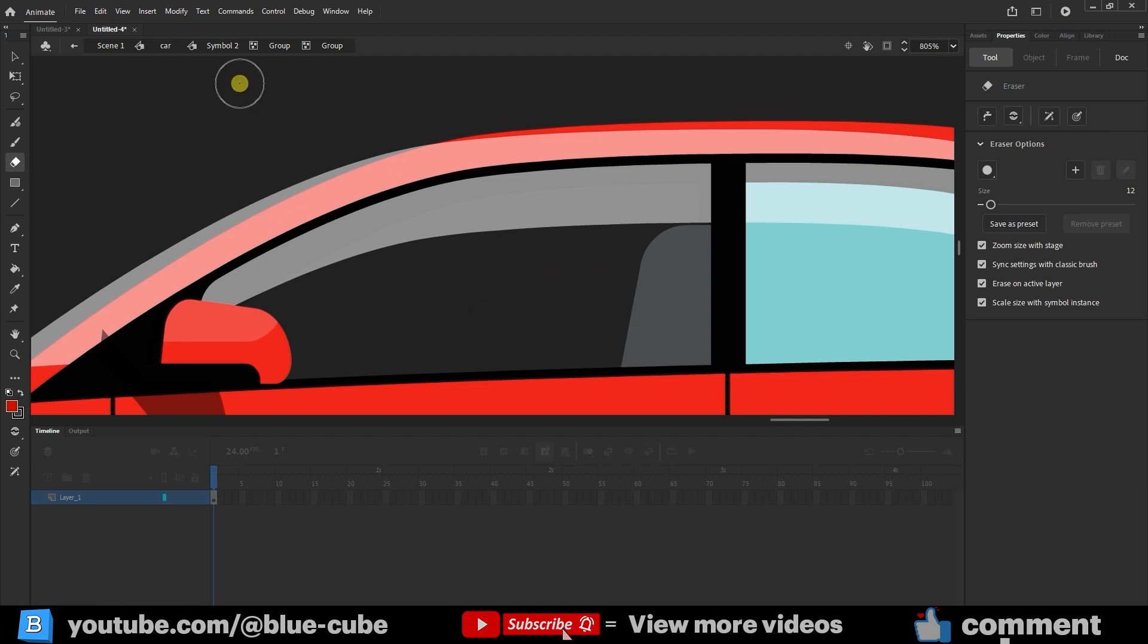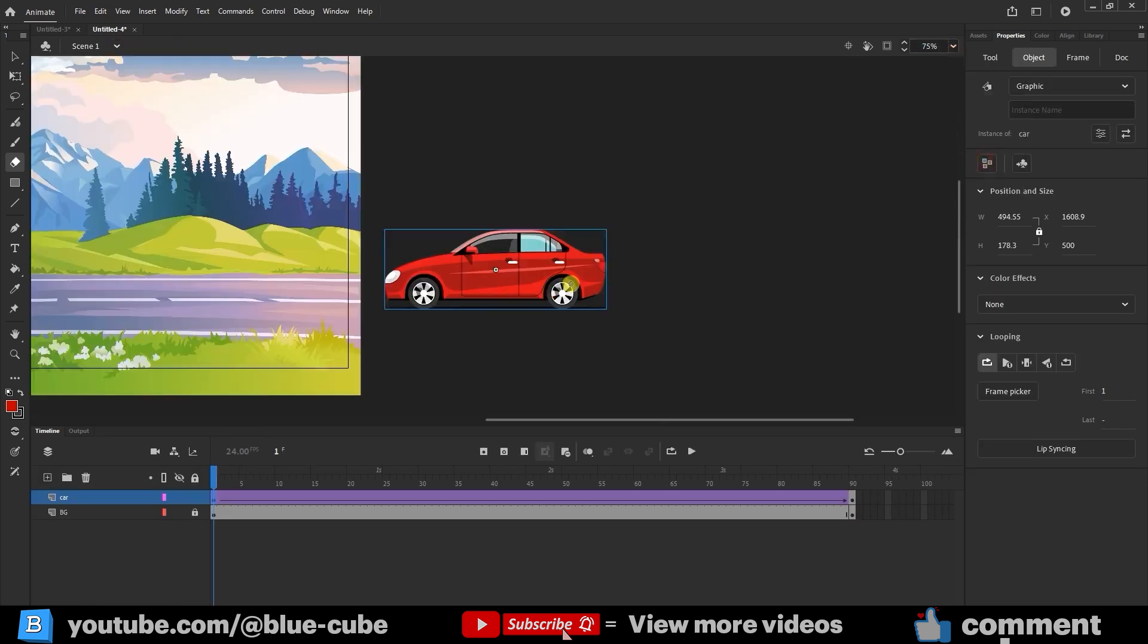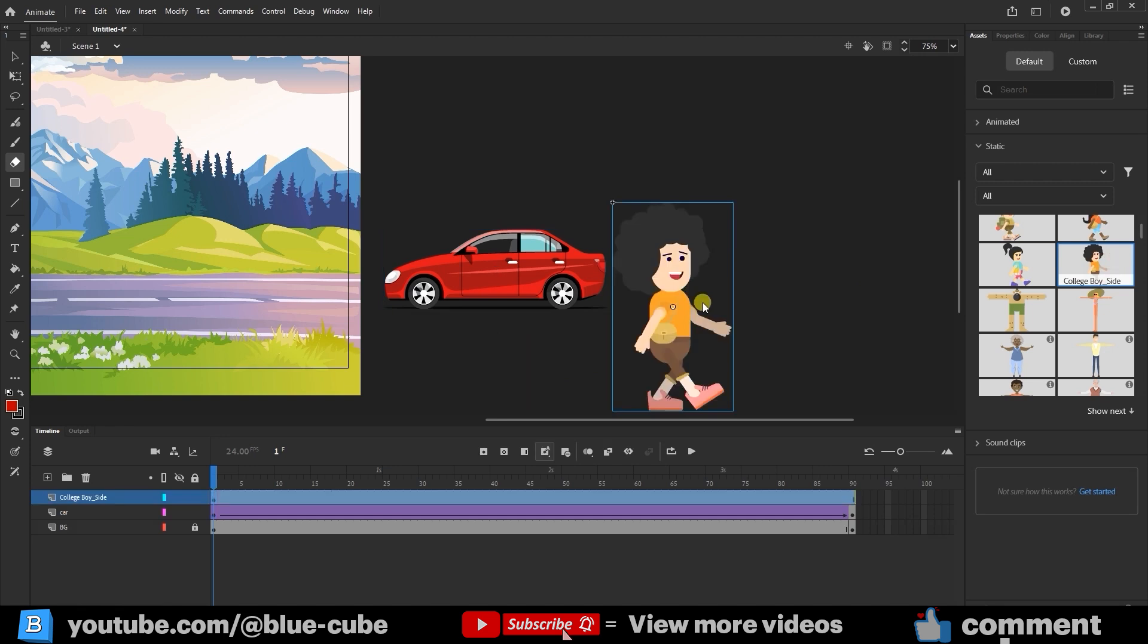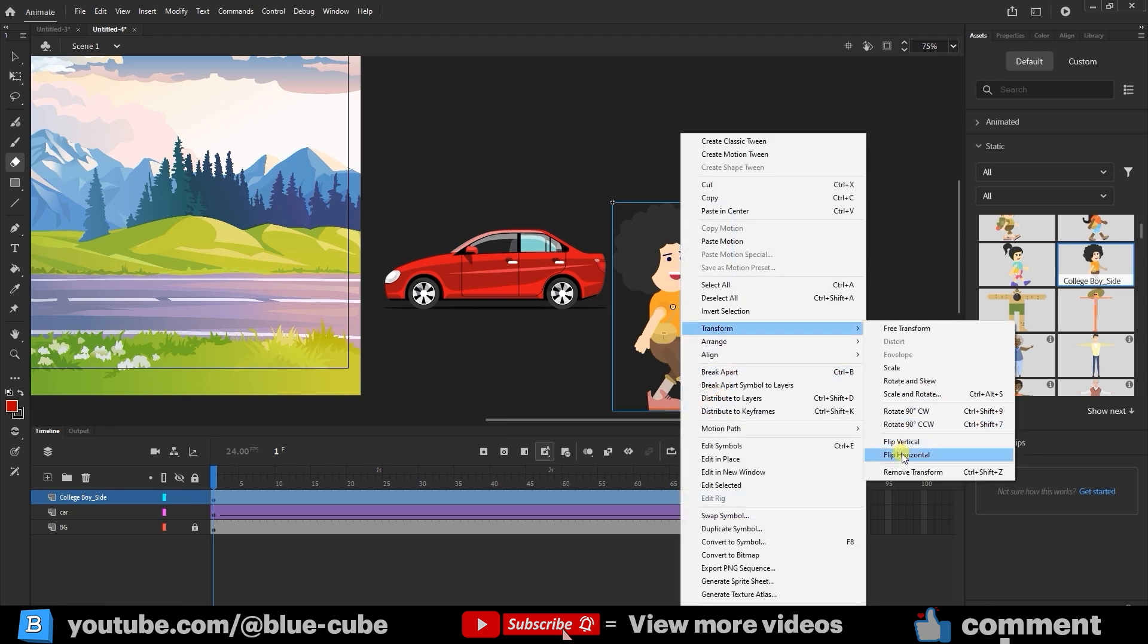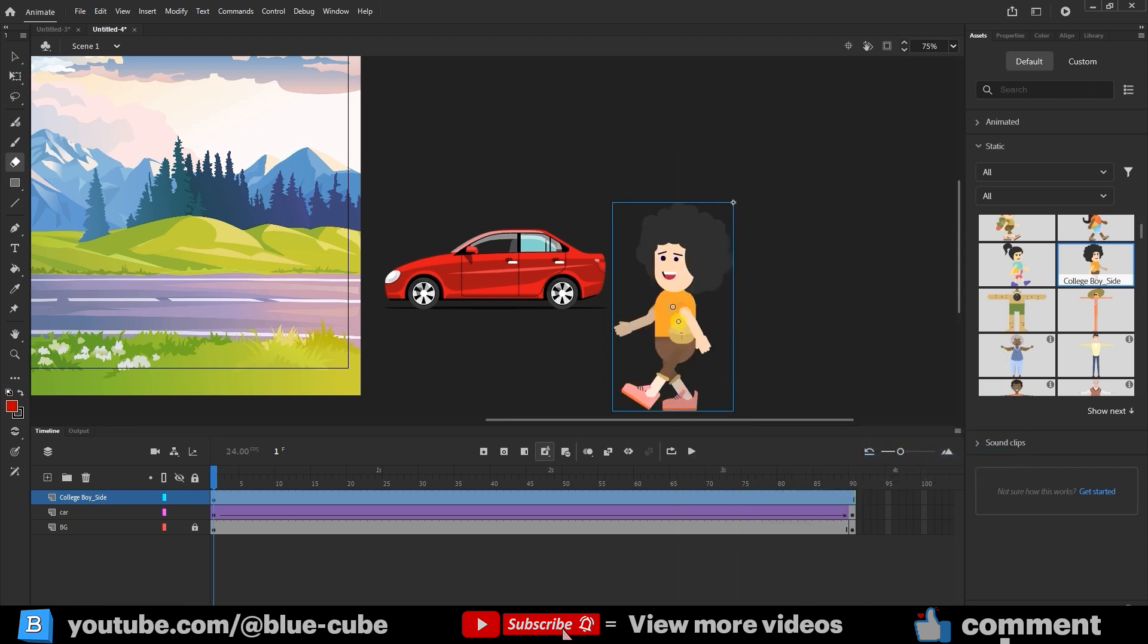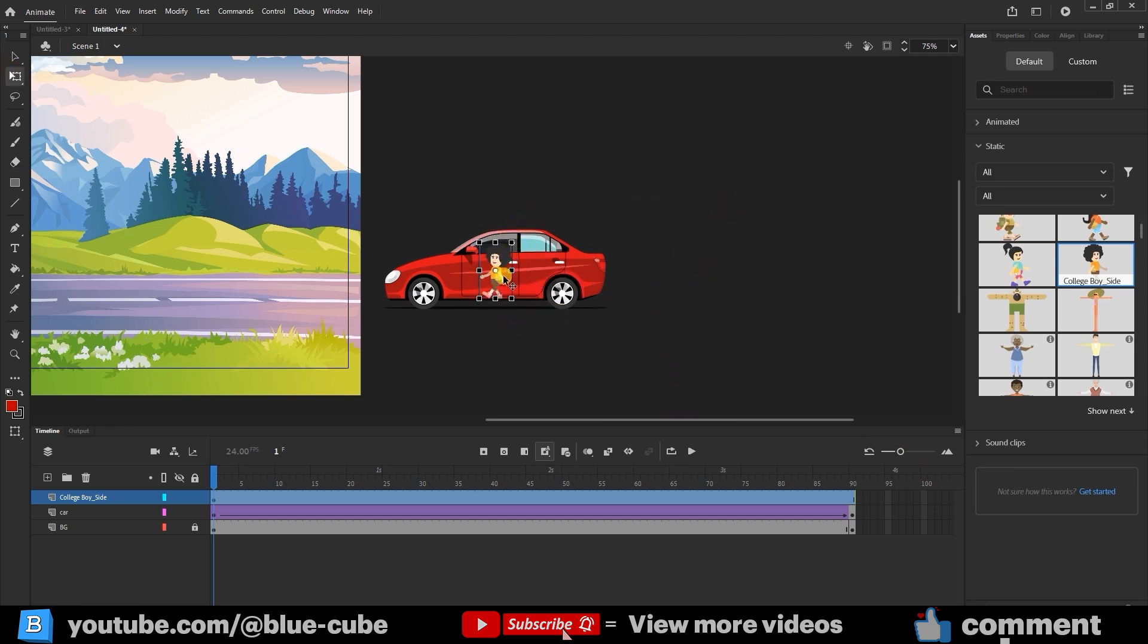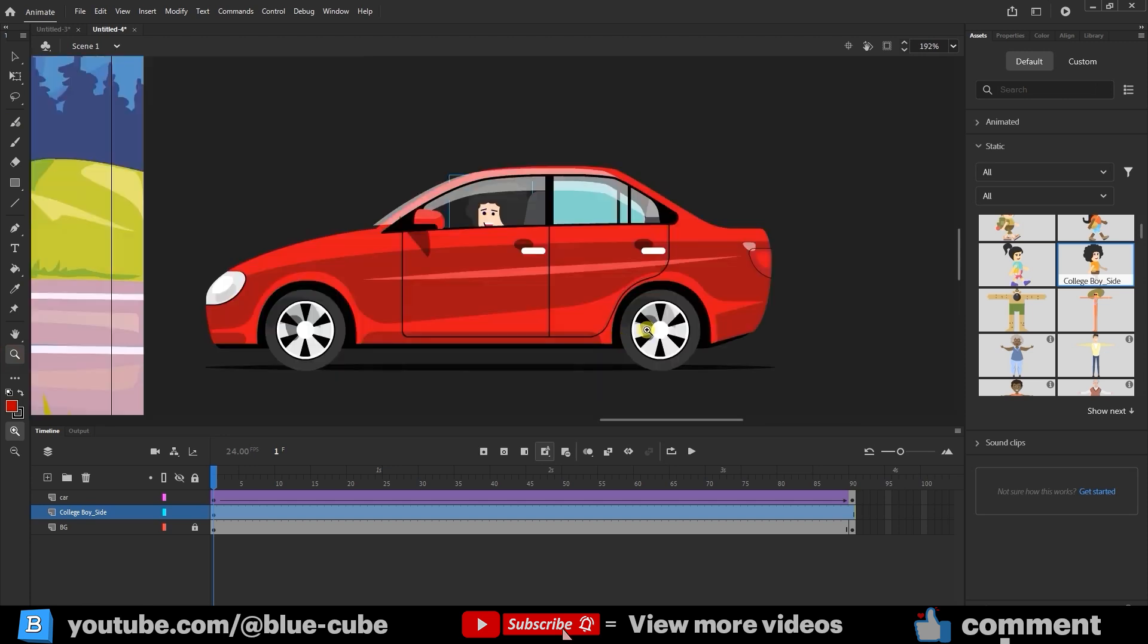Erase the top and side parts of the window to open more space. Go back to the main scene and zoom out slightly. Now choose a static character and place it on the stage. It will automatically appear in a new layer. Right-click the character, go to Transform, and choose Flip Horizontal to face the right direction. Hold Shift while resizing to make the character smaller, and place it properly inside the car. Move the character layer below the car layer so the body is behind the car's frame. If necessary, make the character even smaller for a more natural look.